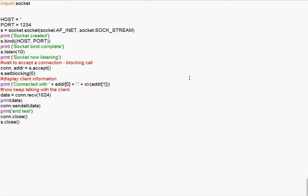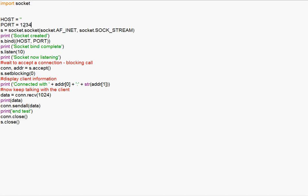So the first thing, here I show you the Python TCP server. It's a very simple code, few lines, and this server is going to run. When I execute it like this, it's going to run and listen at port 1234.